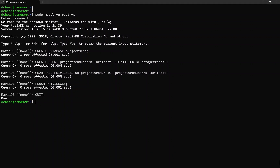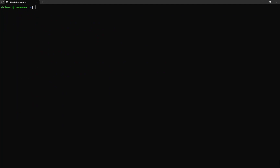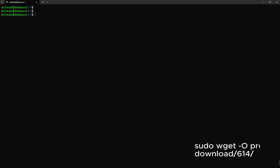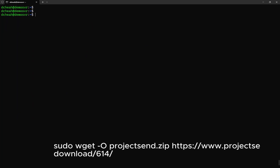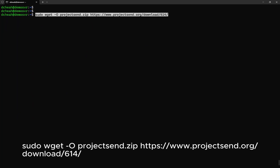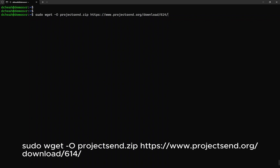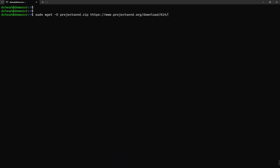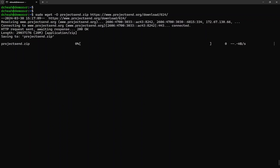Next, is to download the latest Project Send files. Type: sudo wget -o projectsend.zip https://www.project-send.org/download/614. At the time of this video, there might be a newer version — always check their website for the latest version.